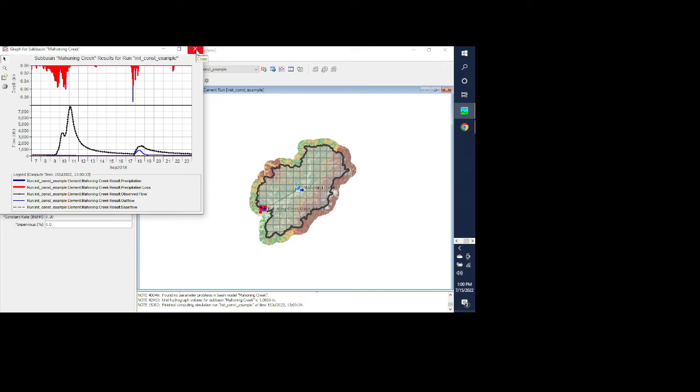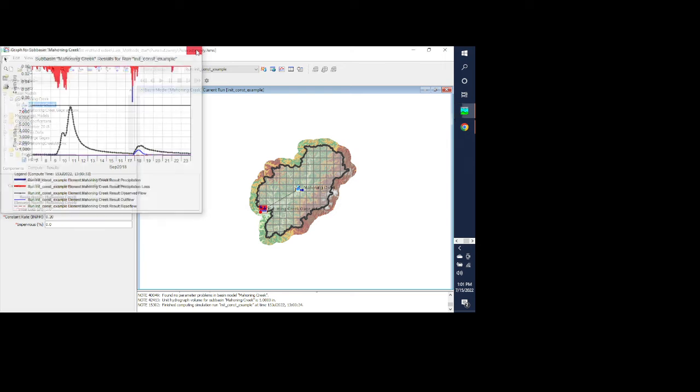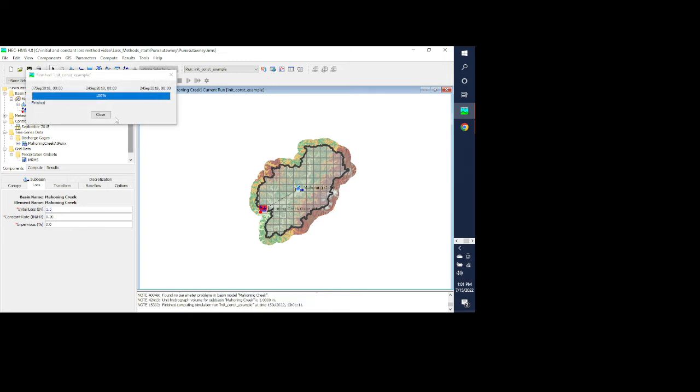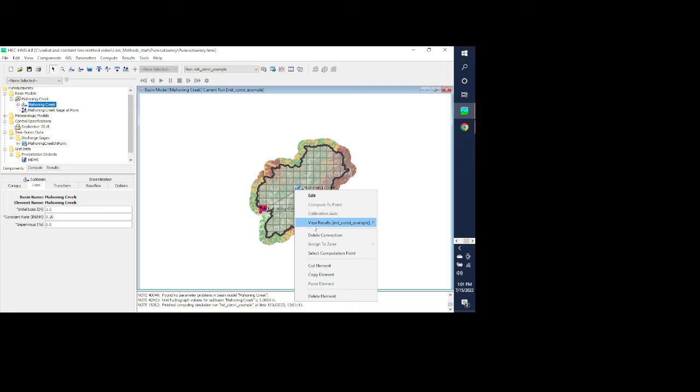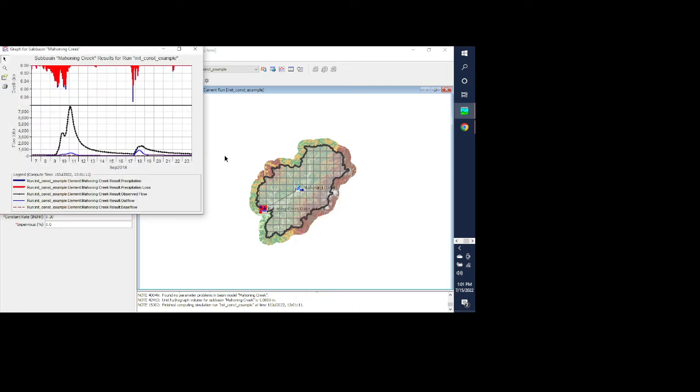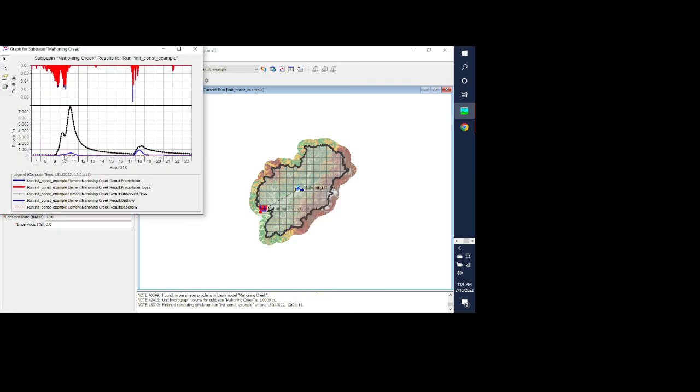So we'll change that to something more realistic to see if we can start getting some runoff from this event. So I'll change it to 1.5, rerun it, and take a look at it.